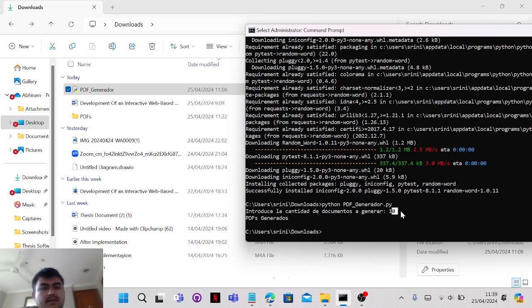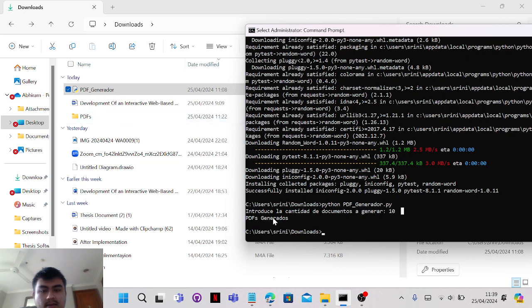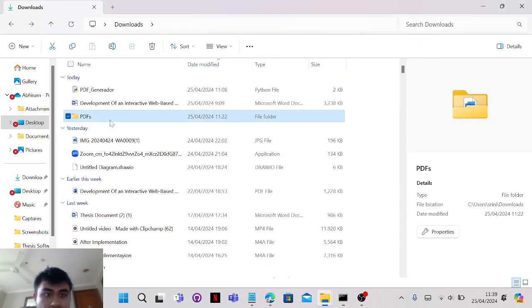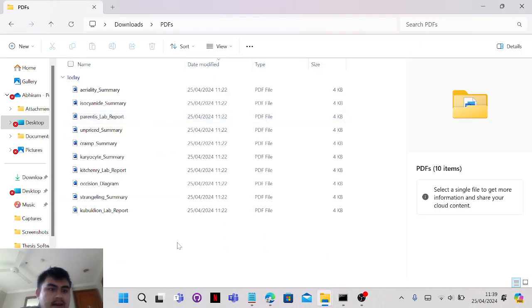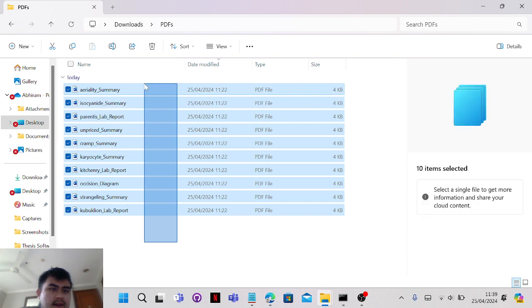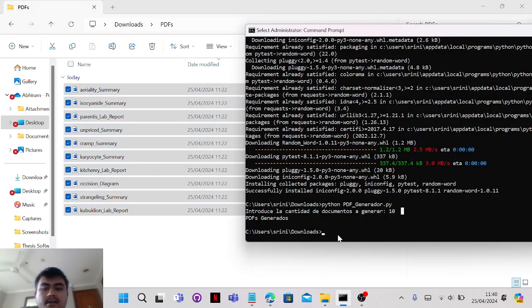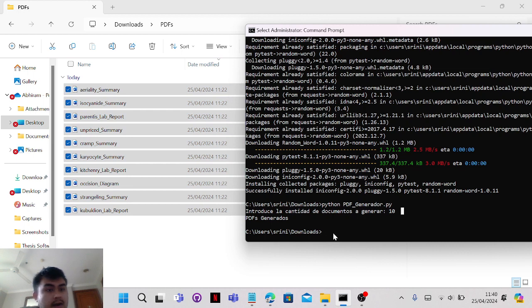It's like ten, and then it will display PDFs. The file is PDFs because the file name is PDF generator. If you click PDF, it will randomly generate the documents, and then you can just copy-paste the document to Coursera.